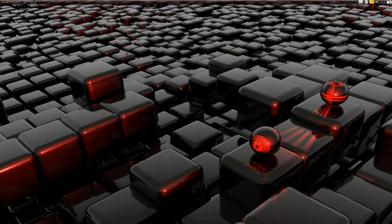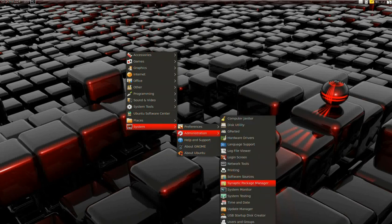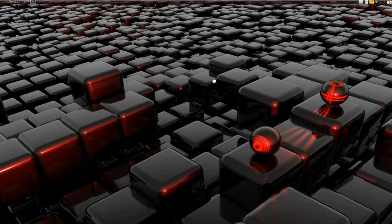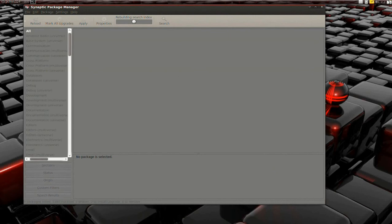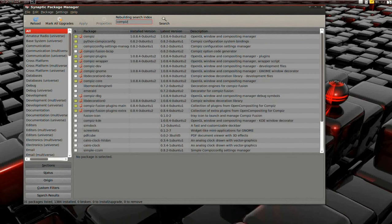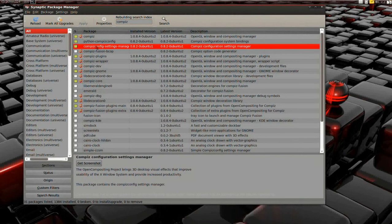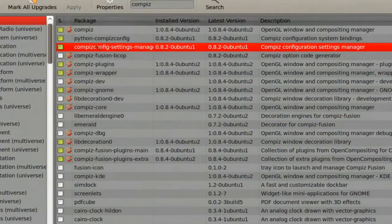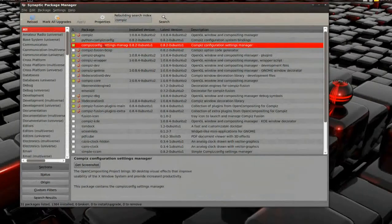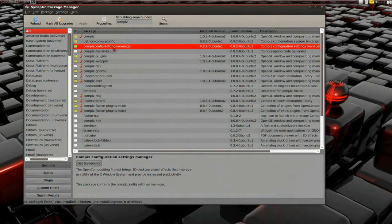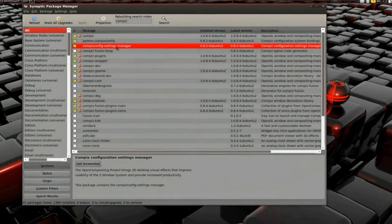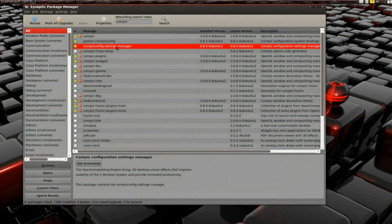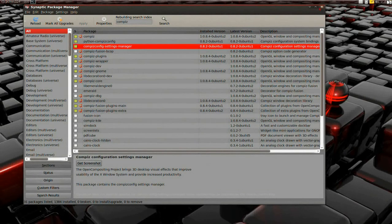Go over to Synaptic Package Manager and type in Compiz in the search box. You're going to install Compiz alone. Install Compiz Settings Manager, accept any dependencies, hit install, and you've got the manager installed.